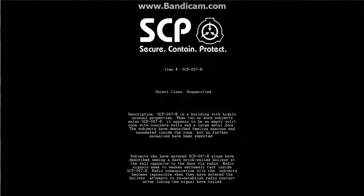I don't even know how long it is, but this is just a little intro screen kind of showing you the description saying what SCP it's a building with highly unusual properties. When two or more subjects enter it, it appears to be an empty unlit room, concrete walls, a large metal door. Subjects have to scrub ruins it was, I say anxiety and nauseated.